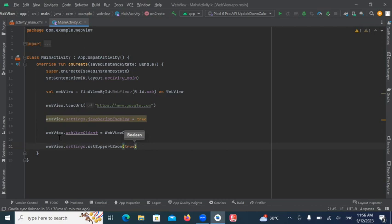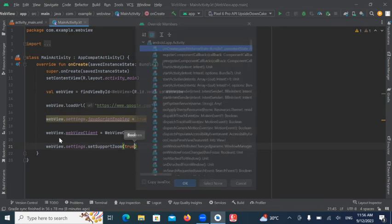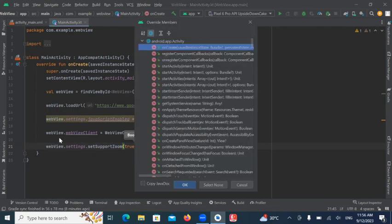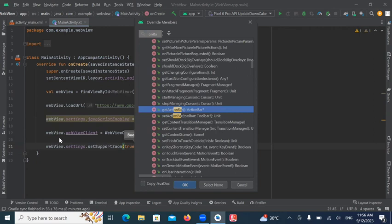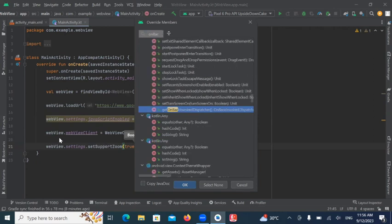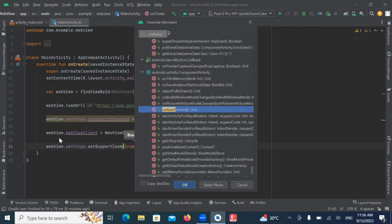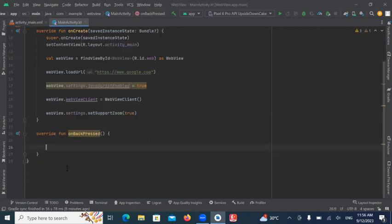Then, we create override methods. So, press Ctrl O. And here, we search for OnBackPressed. So, when you press Back button, this method will call.